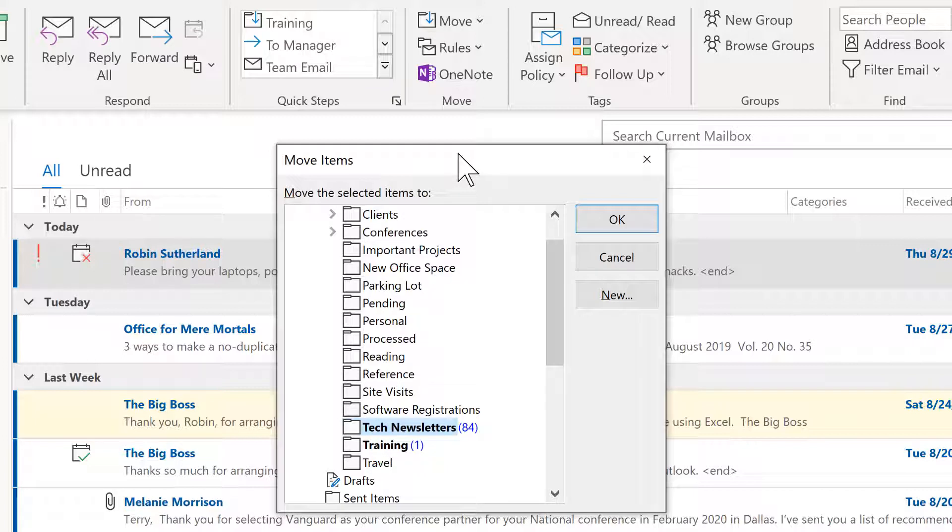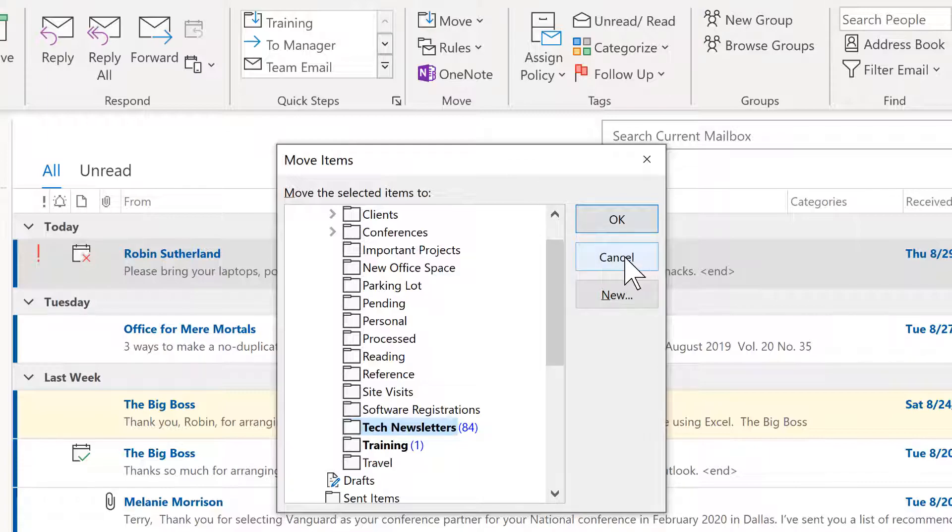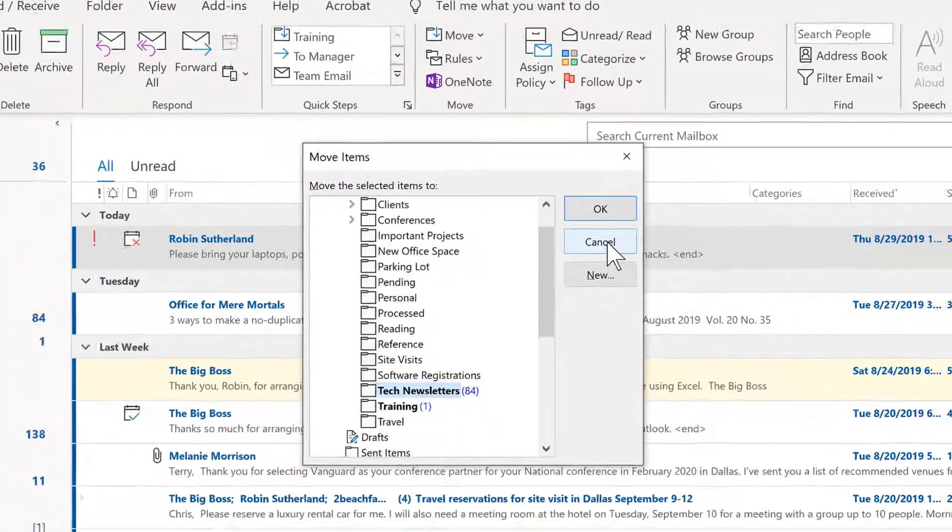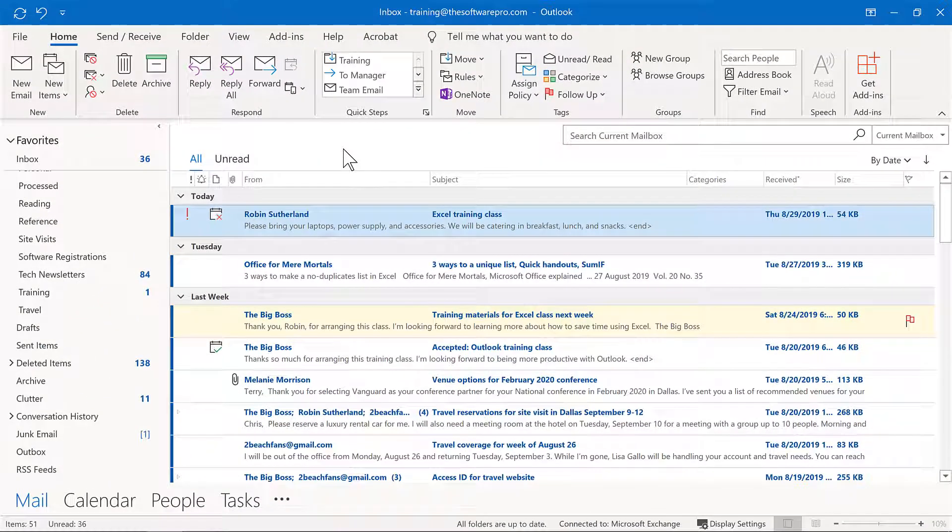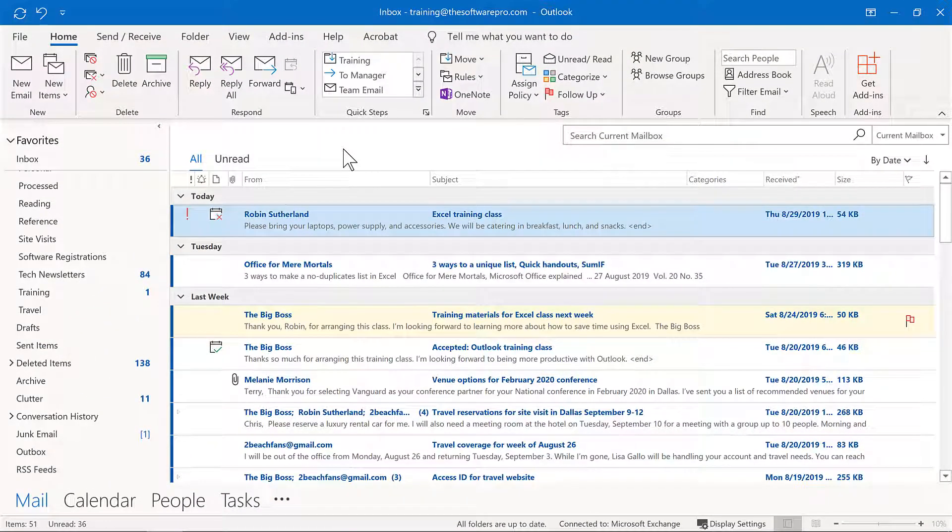And finally, we could create a rule in Outlook to automatically move messages from your inbox to a designated folder. And that might be the case for things like these tech newsletters, which I want to read, but I also don't want to have them get in the way of maybe higher priorities that I'm working with.